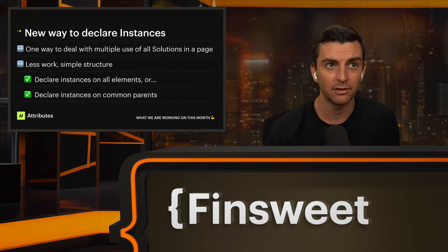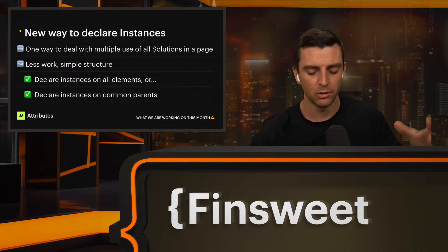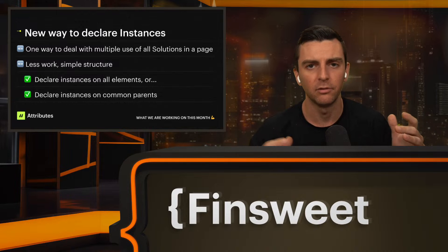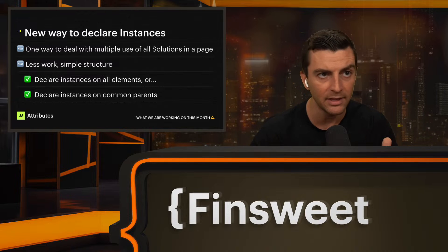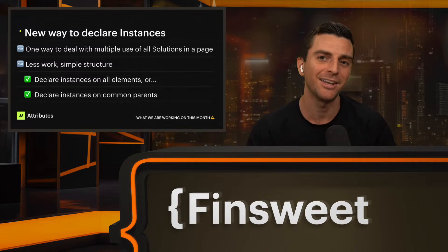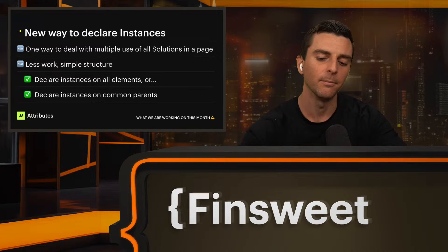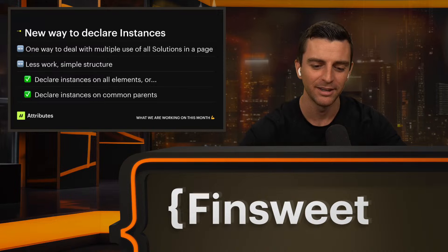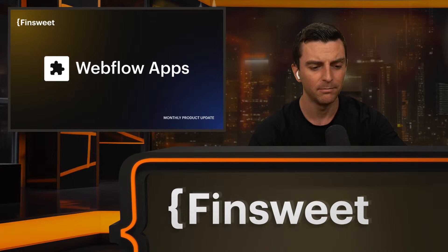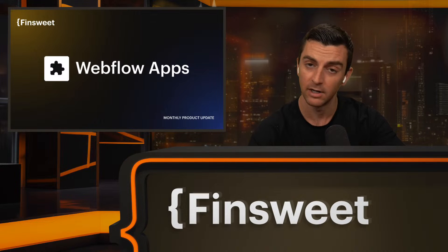New ways to declare instances: we've been working a lot on how we explain this and the tutorials around it. The way we tie different solutions, elements, and settings together is through instances. We have a whole new instance system — we can declare it on the elements or with common parents of the elements. It's super clean. If you know how CSS works, you'll understand how instances work. V2 overall is very big, and this is one of the major changes. FinSuite Plus users will get the first look, and next month we'll have a nice big update.